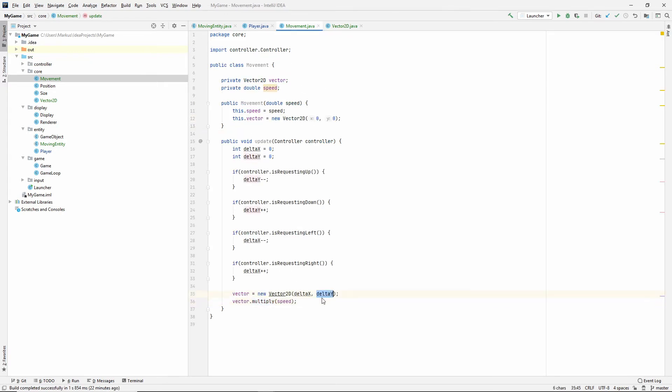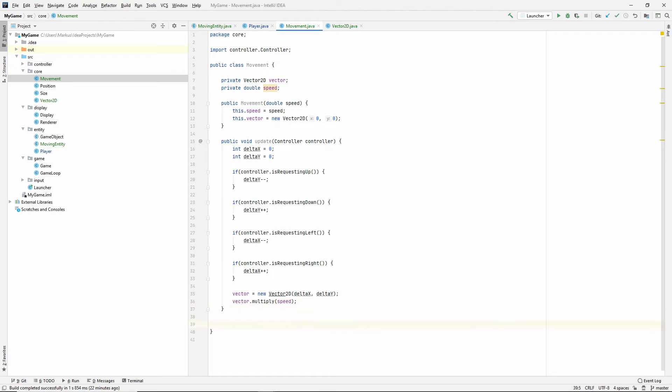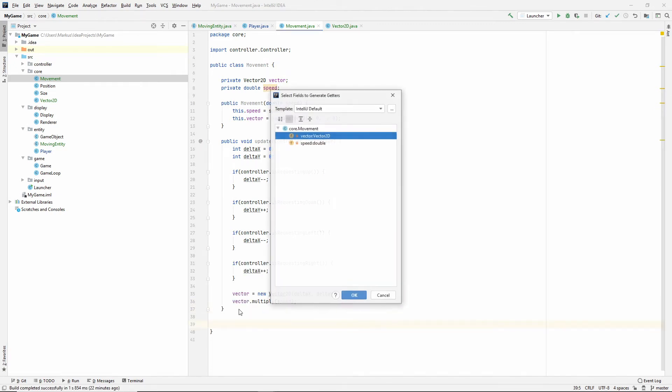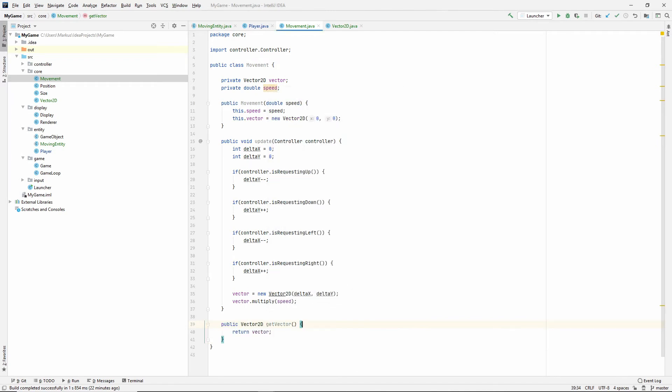Now, we have a direction vector that we've multiplied by our speed. So, this should be updated and well. Let's also make the getter. So, alt insert, make the getter for the vector. So, movement.getVector. Awesome.